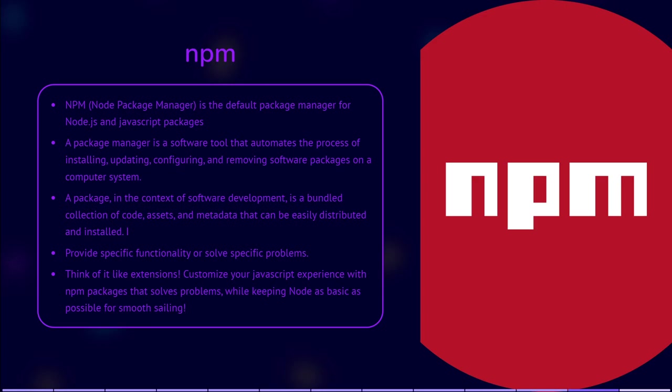With NPM, you can download JavaScript packages to help you program. It acts as a software tool that automates various tasks related to installing, updating, configuring, and removing software packages on a computer system. In the context of software development, a package is a bundled collection of code, assets, and metadata that can be easily distributed and installed. These packages are designed to provide specific functionality or solve specific problems faced by developers.